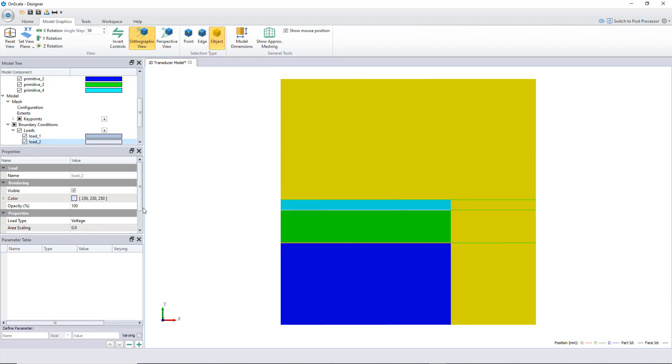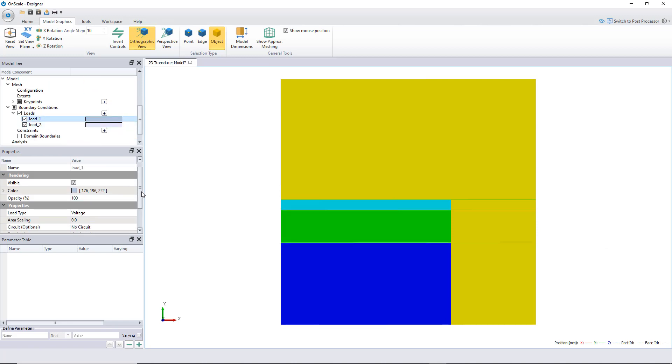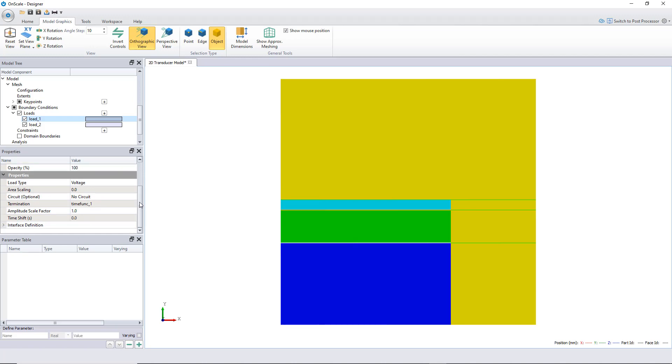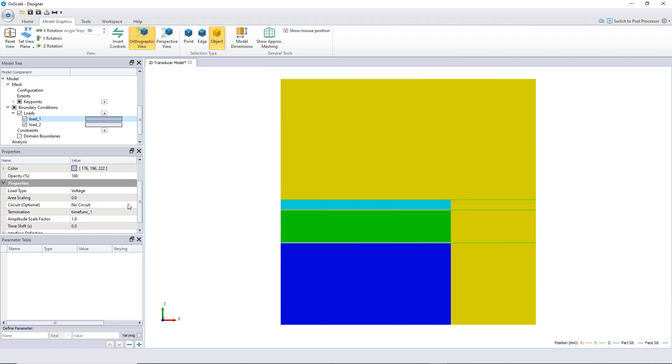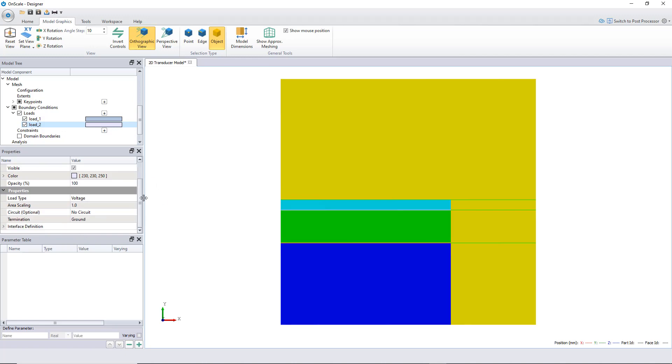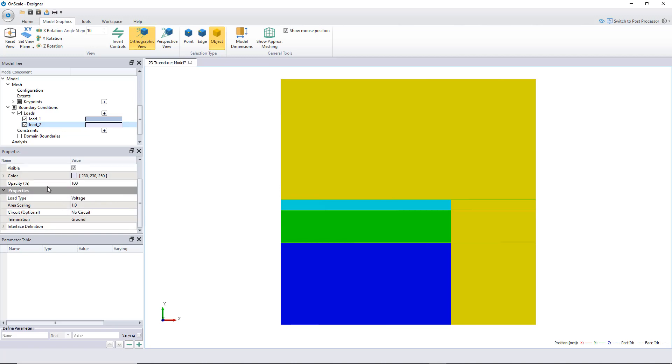Those two loads have been created. You can go in the properties here and set up some parameters. Here, we have nothing really to change here. Maybe the area scaling, let's put that to one, because this is an axisymmetric model.